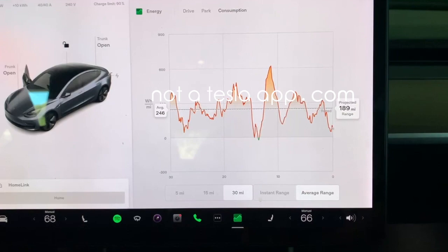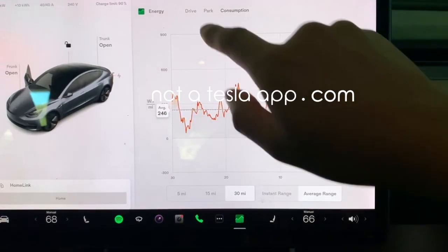For additional details or more information on software updates, please visit our website at NotATeslaApp.com.